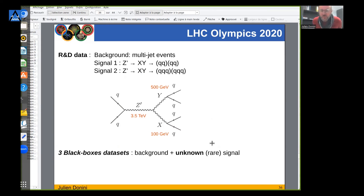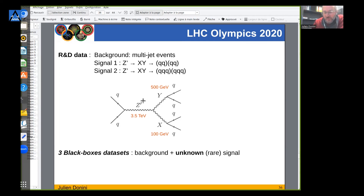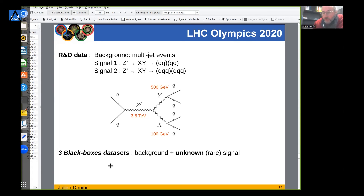We applied this to the LHC Olympics 2020 challenge dataset. The organizers provided a large dataset composed of R&D data for training - background samples (multi-jet QCD events) and two signals to work with. One signal is a Z-prime at 3.5 TeV decaying into two particles, each decaying to two more particles. More interestingly, the organizers also provided black box datasets where you don't know whether a signal is present. We tested the method on R&D data then applied it to the black boxes.